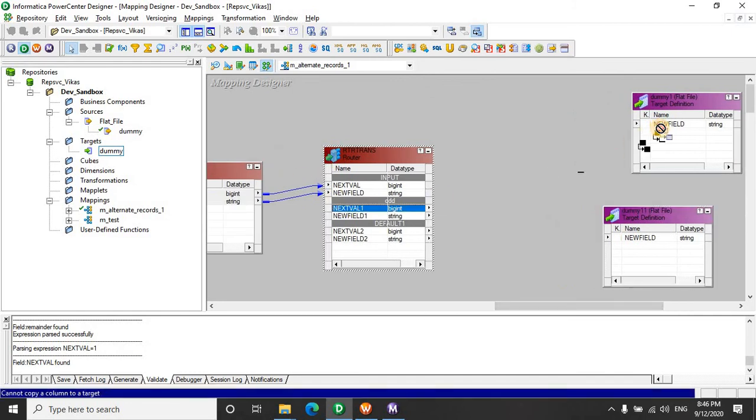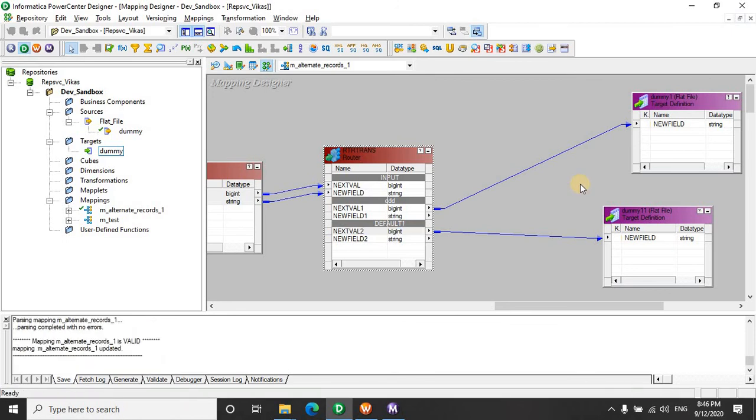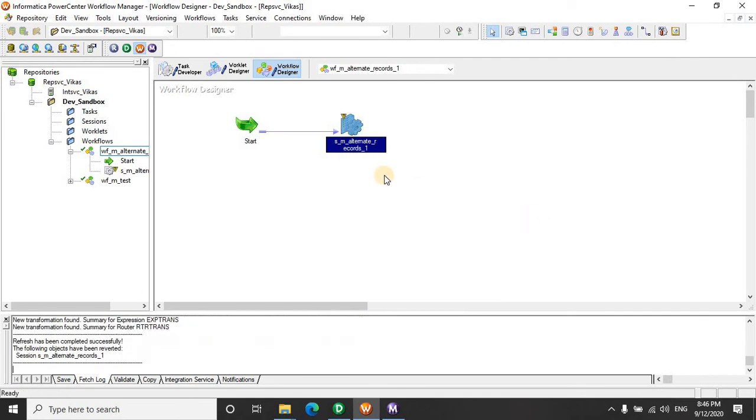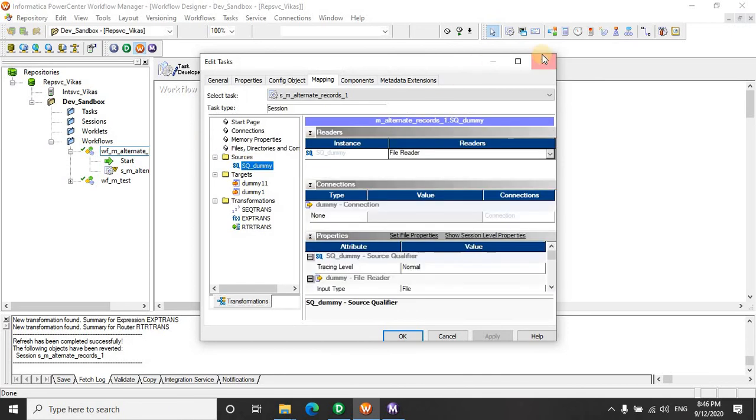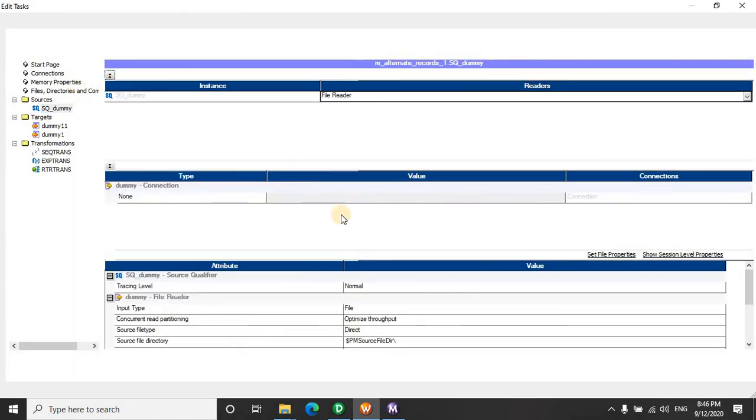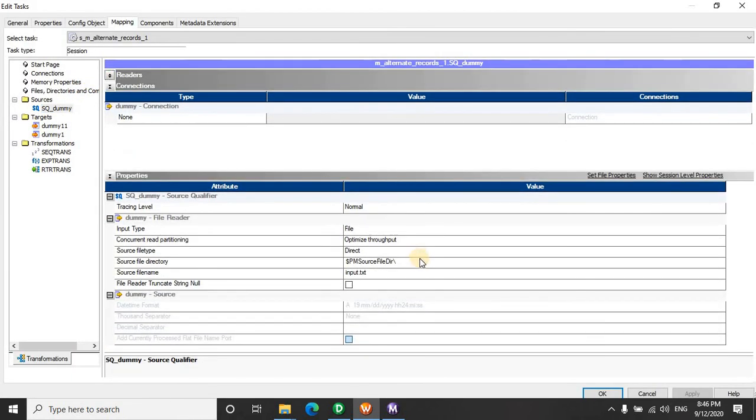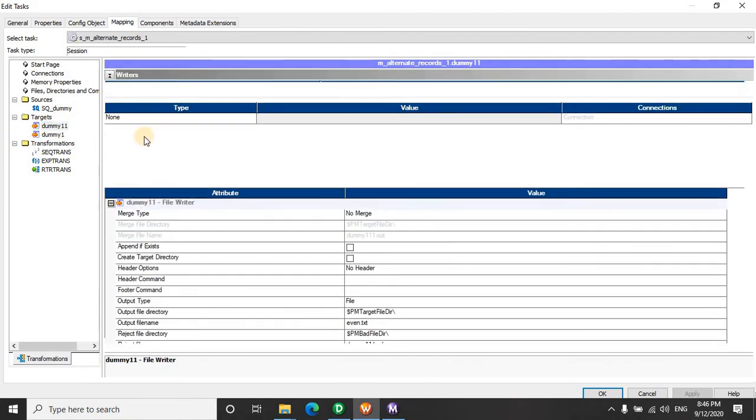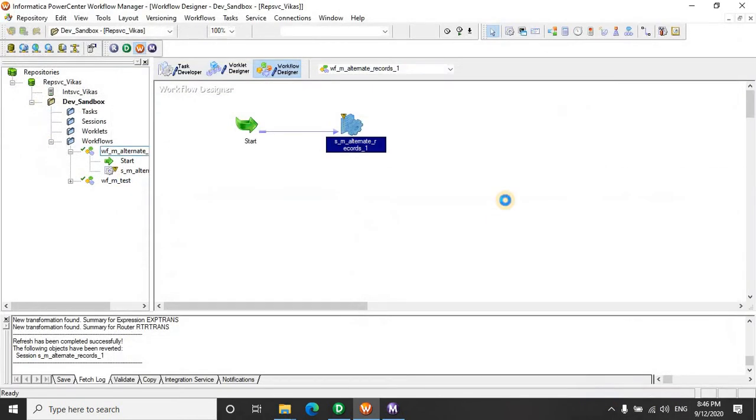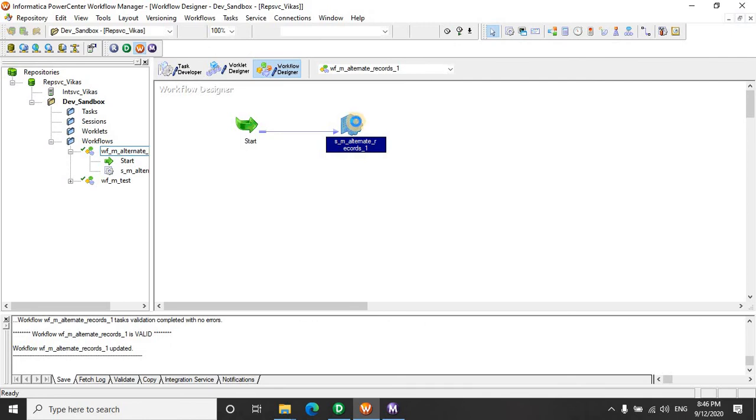Let's drag this one and the default value, as we did in the last, that is all the even records over here. We will quickly save this and refresh this mapping. Let's save this and run this.